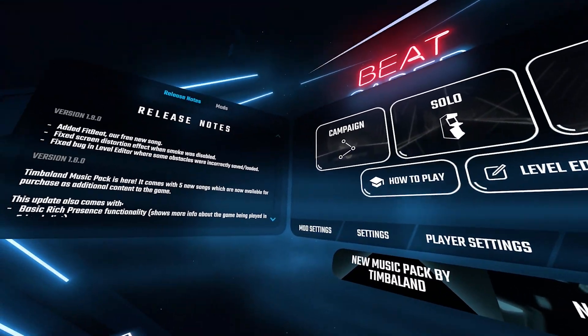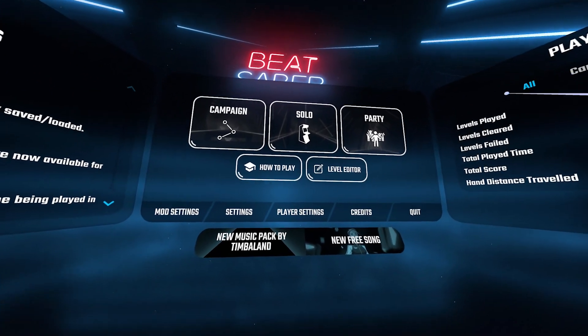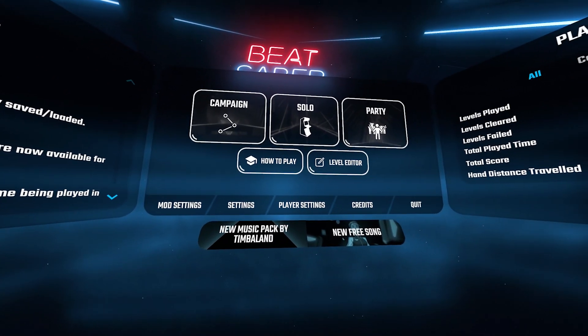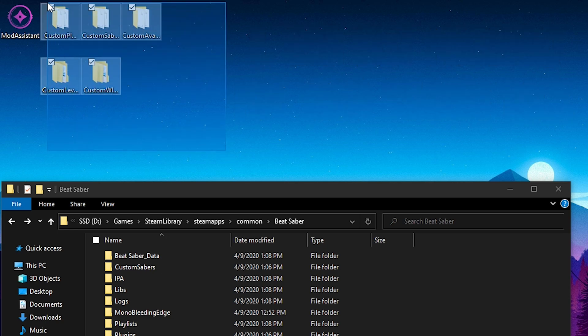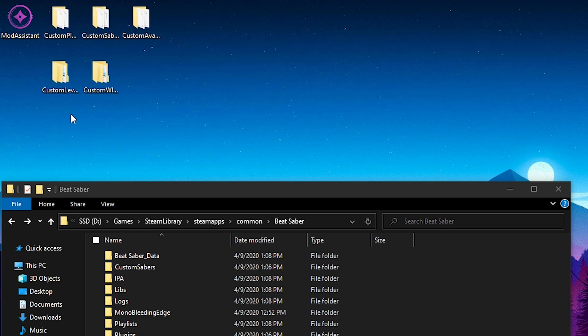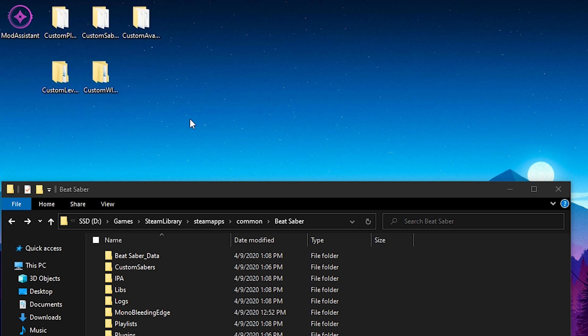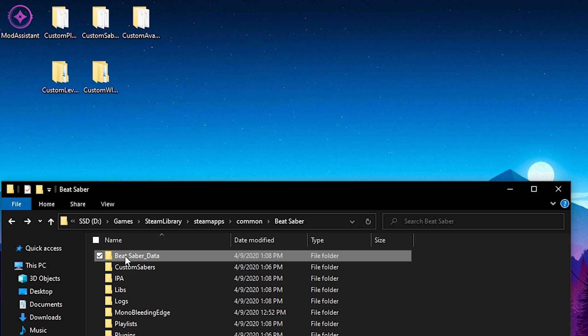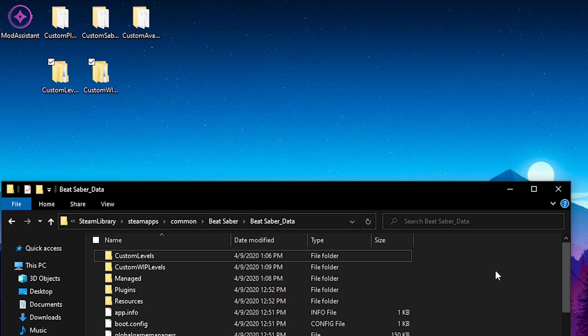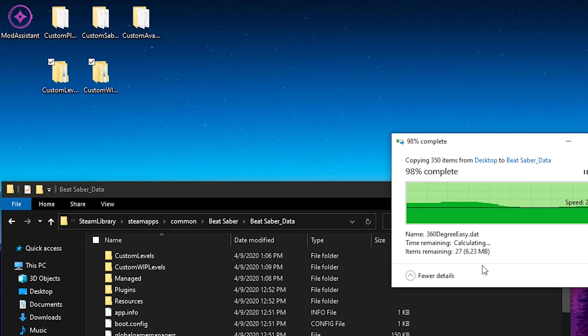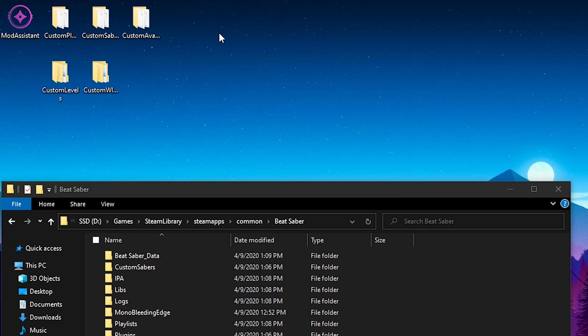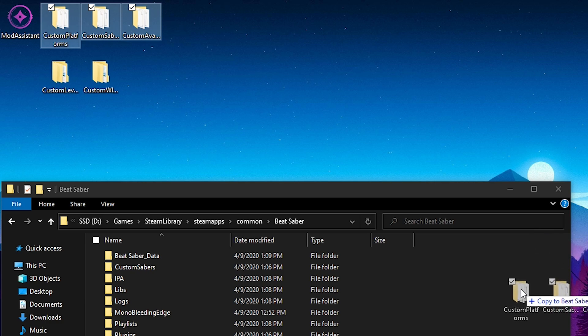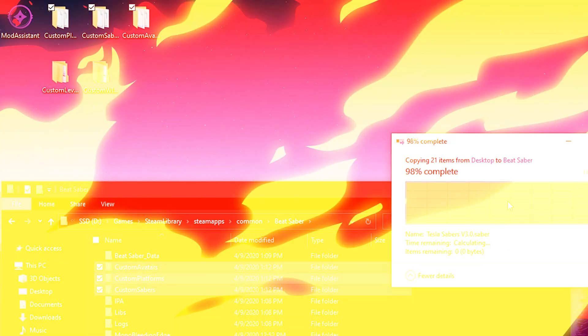And with that being said, we have successfully modded Beat Saber on version 1.9.0. Now like we did at the beginning of the video, we dragged out all of our custom folders and whatnot. This included all of our custom levels, our custom platforms, sabers, avatars, whatever you guys might have. And we're just going to simply reinstall this back into the game. For all of your custom levels, simply head back into the Beat Saber Data and just simply drag and drop the custom levels from your desktop back into the folder. And with all of your other custom folders, simply just drag those back into the Beat Saber folder. And just like that, you're simply done.